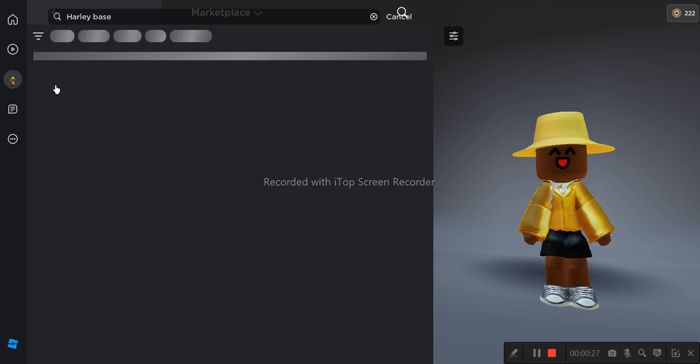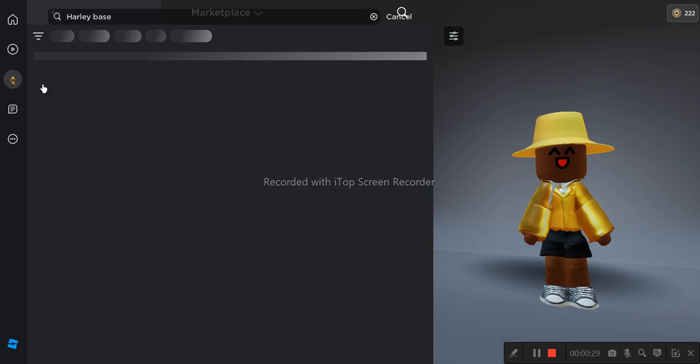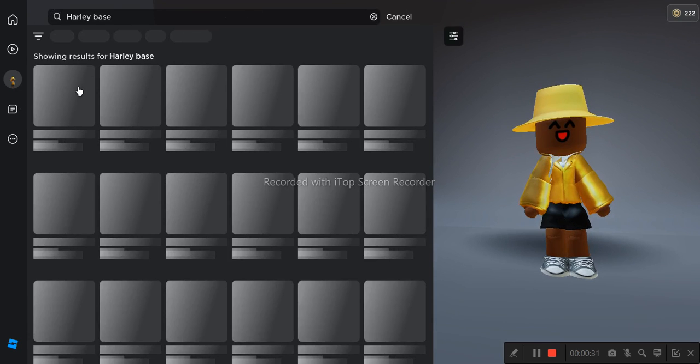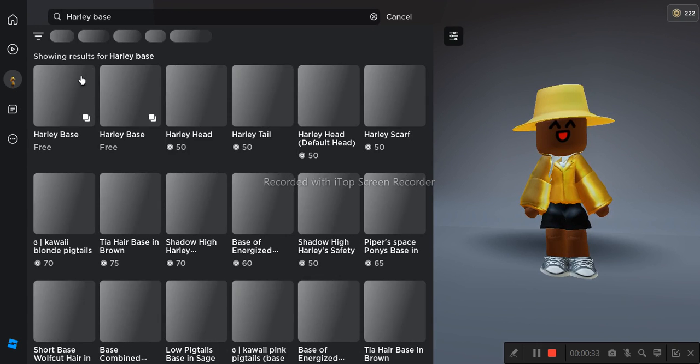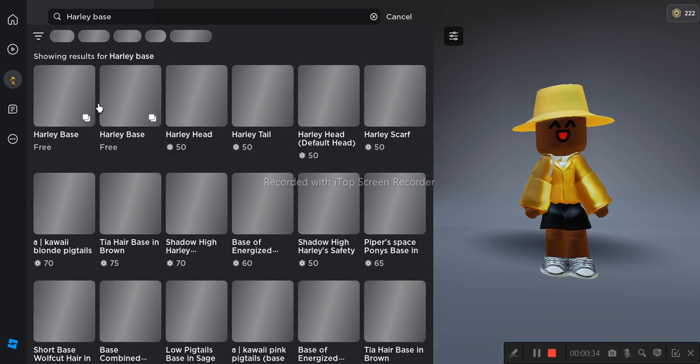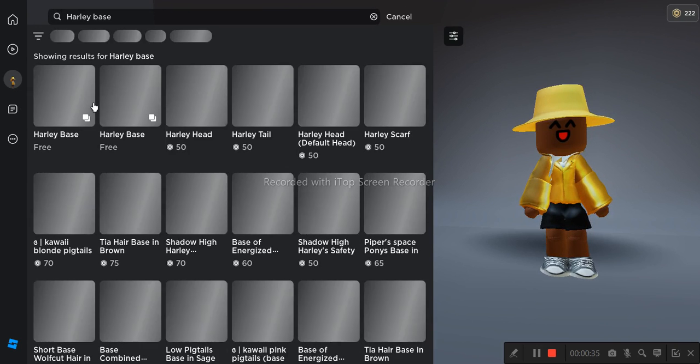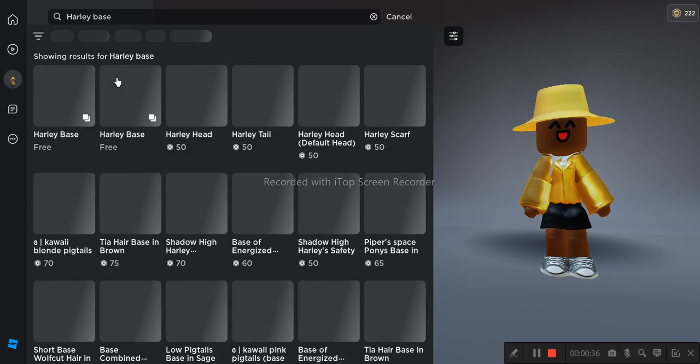It should be the first one that pops up, that's right. It should be the first one that pops up or the second one, any of these ones.